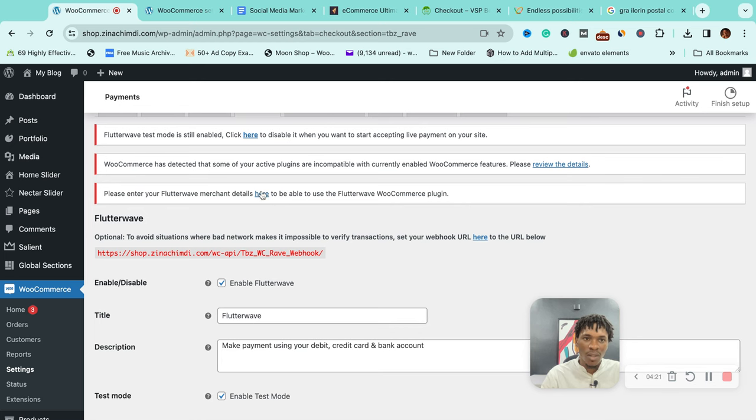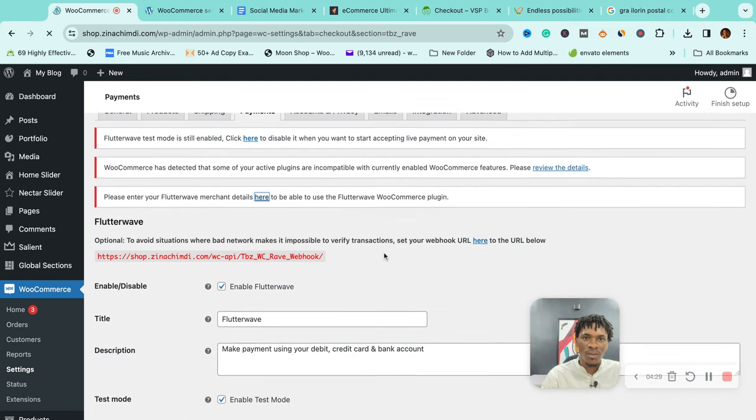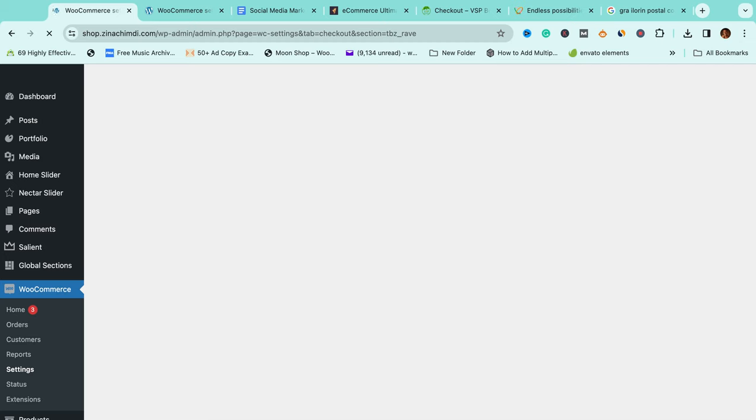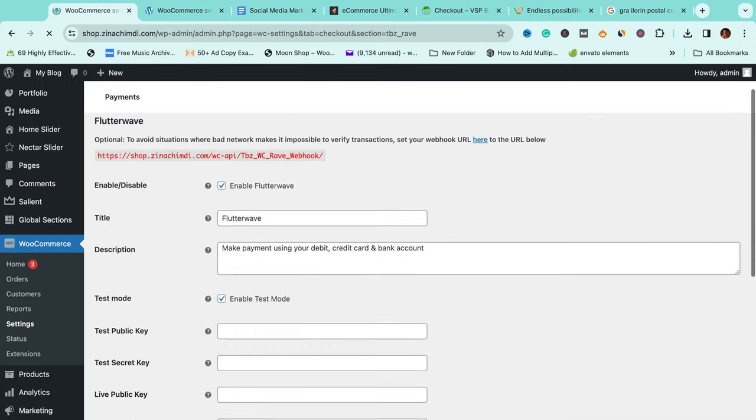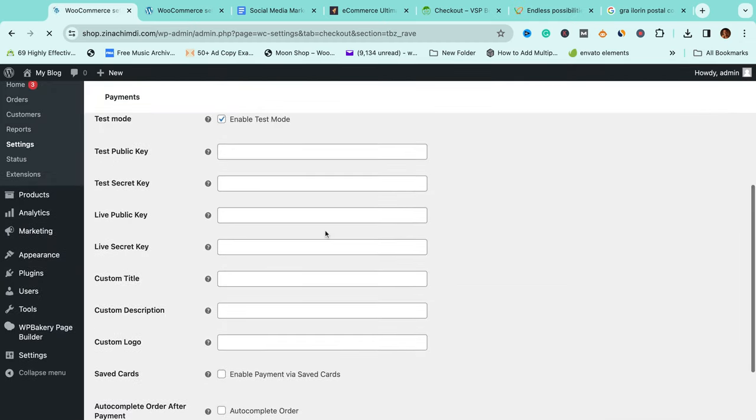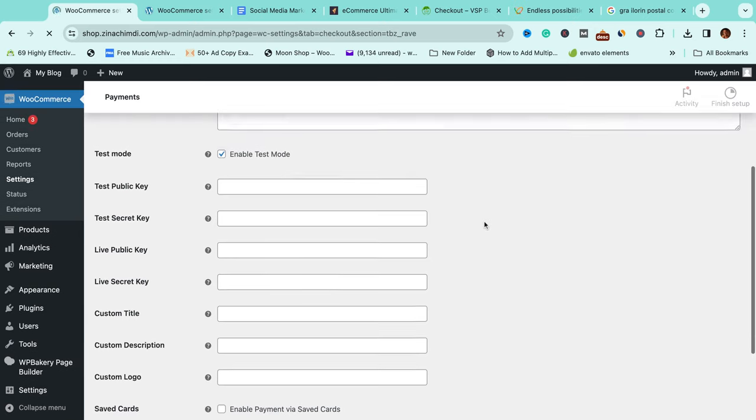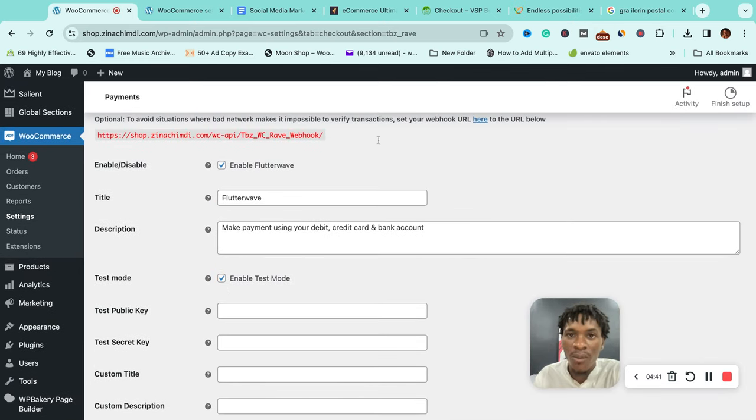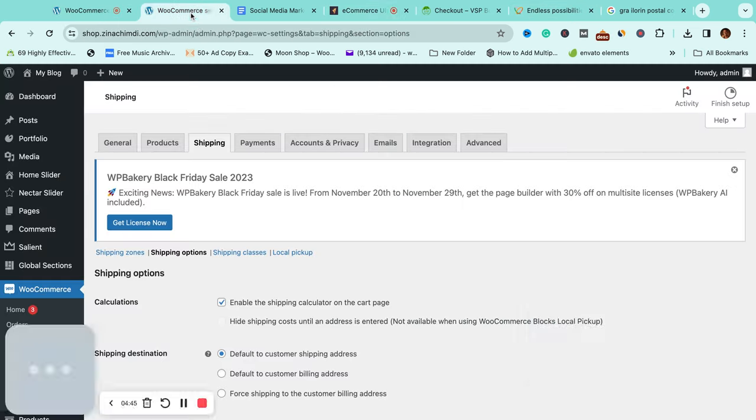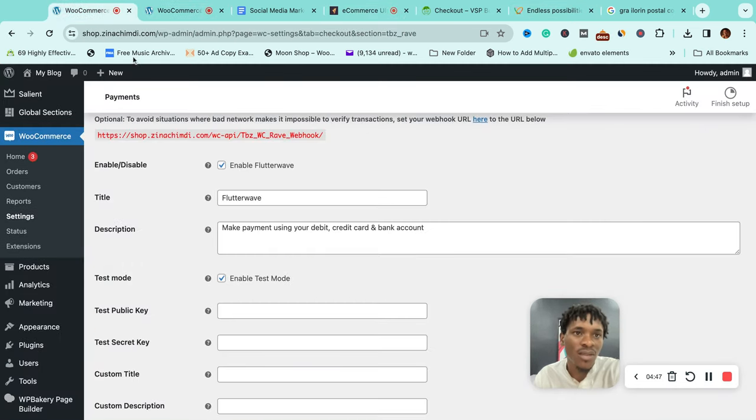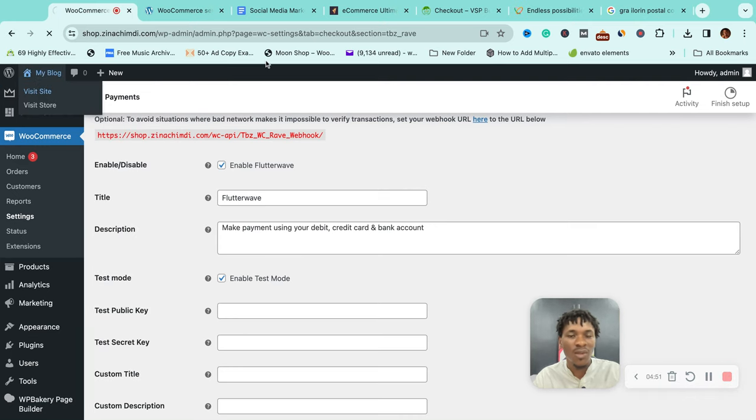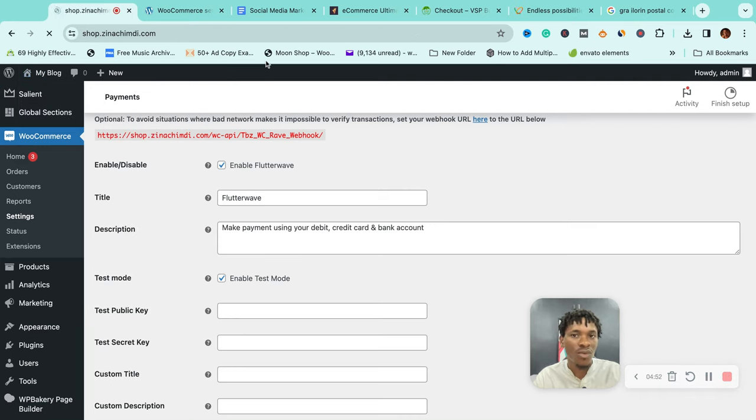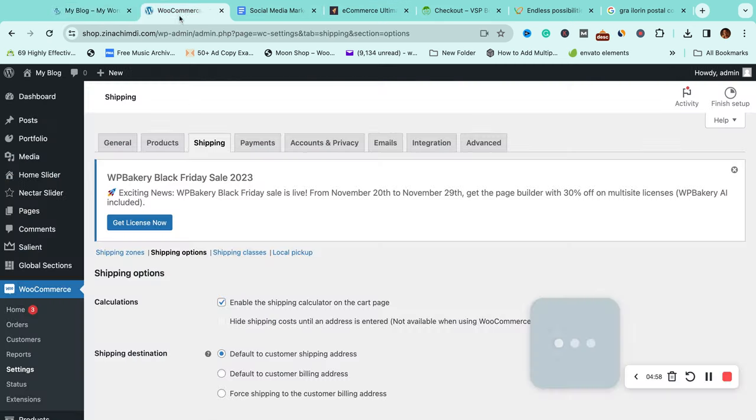Please enter your Flutterwave merchant details here. Let me show you the key things. Currently it's on test mode, which means people cannot accept payments on this site. Even if we attempt to buy something, nobody can pay, and that makes sense because you're still working on it.